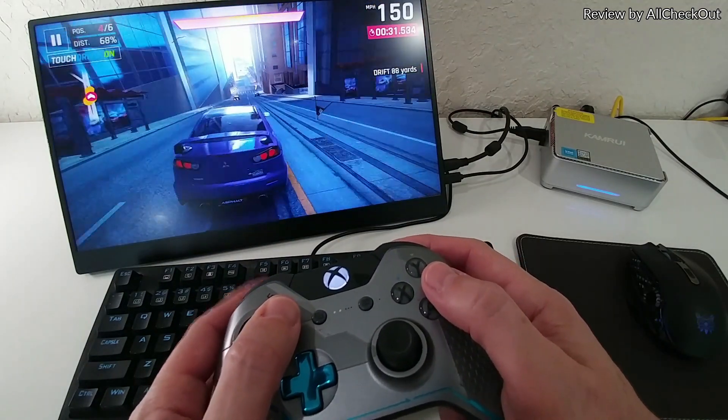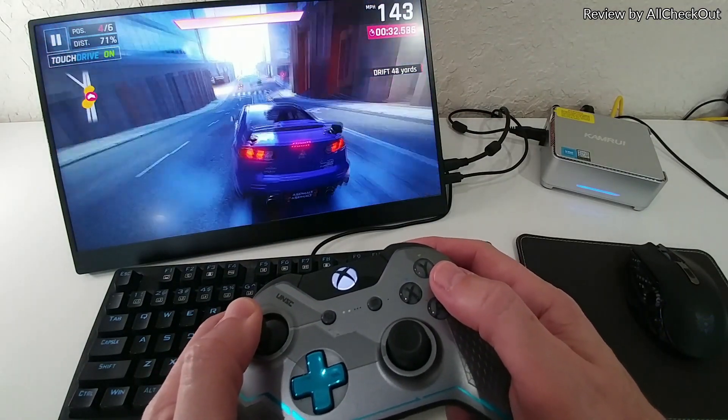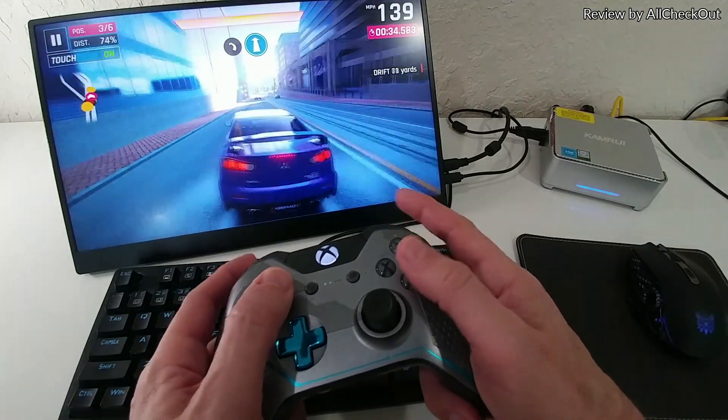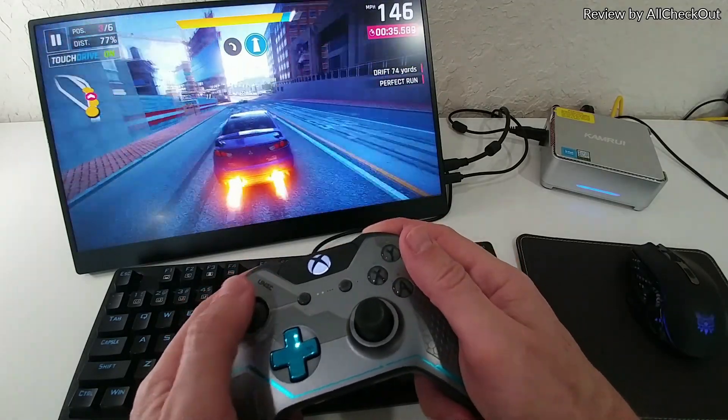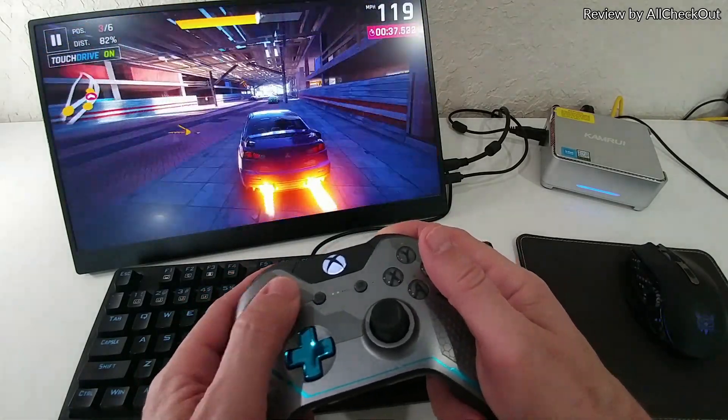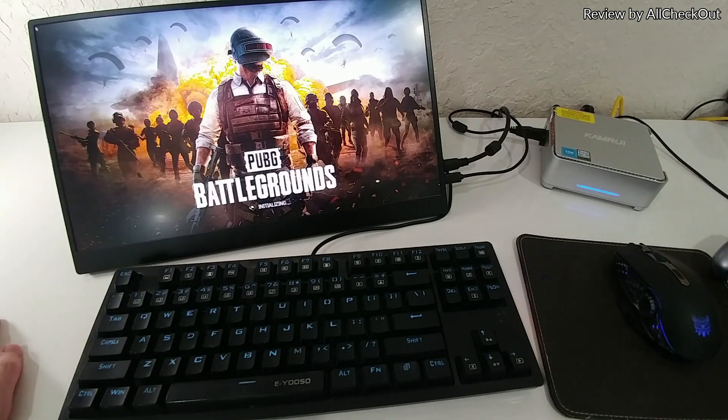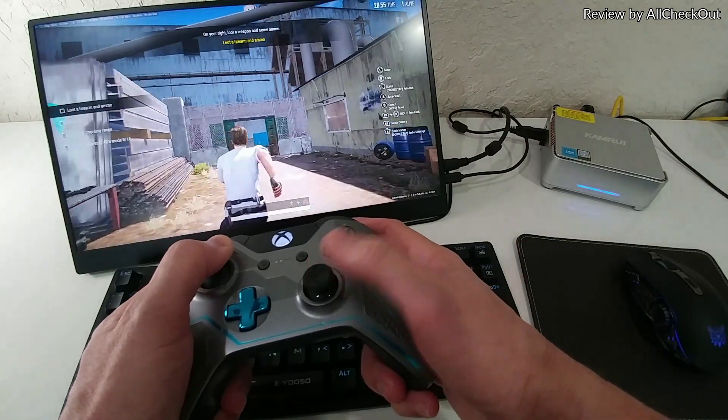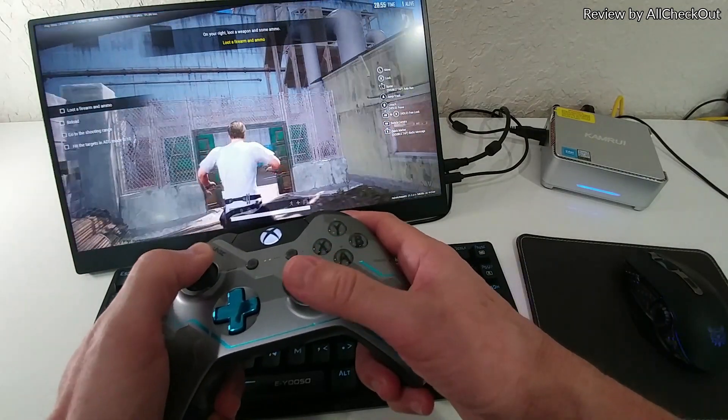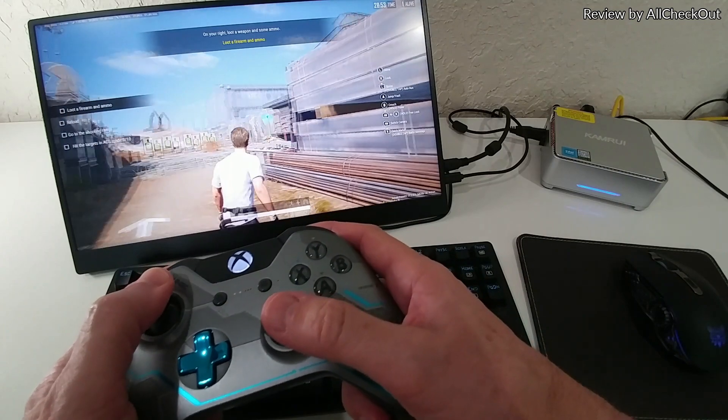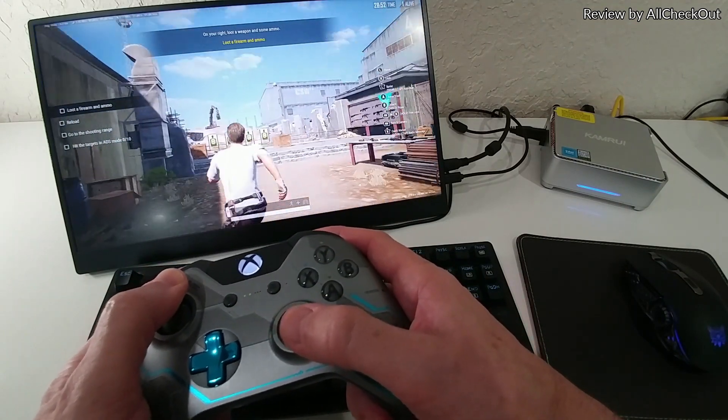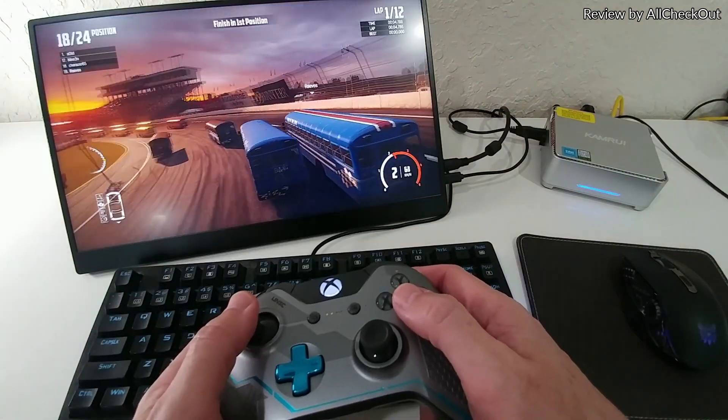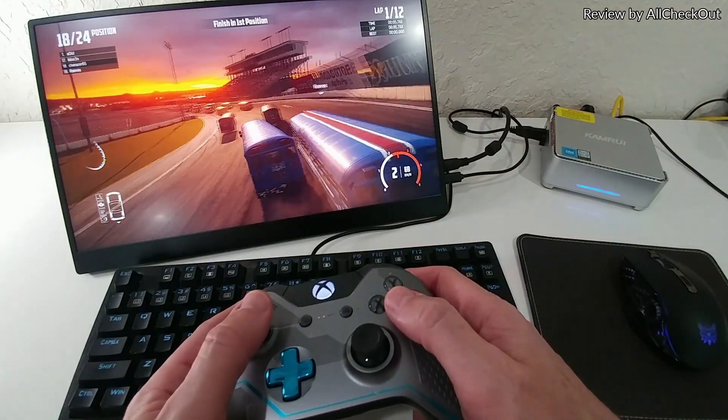You can see for example how much fun it is here in Asphalt 9, absolutely awesome 3D graphics. Here also PUBG Battlegrounds, you can see how I can walk and jump around, absolutely no problem, almost no lags.